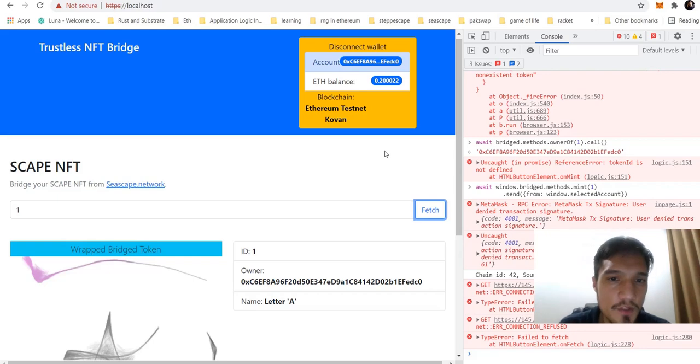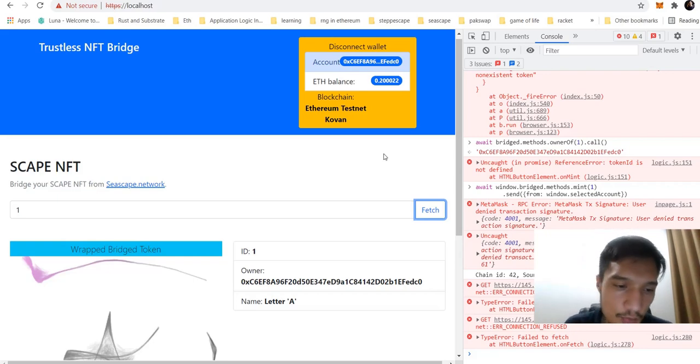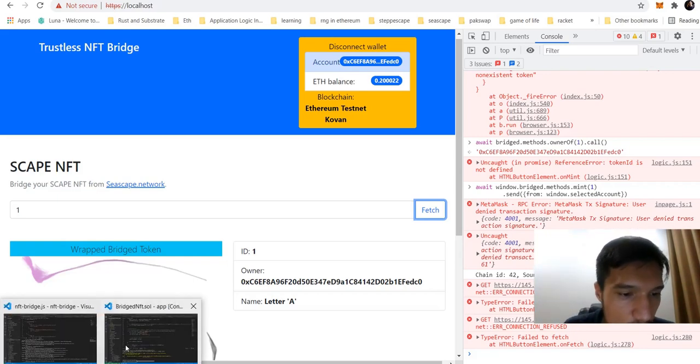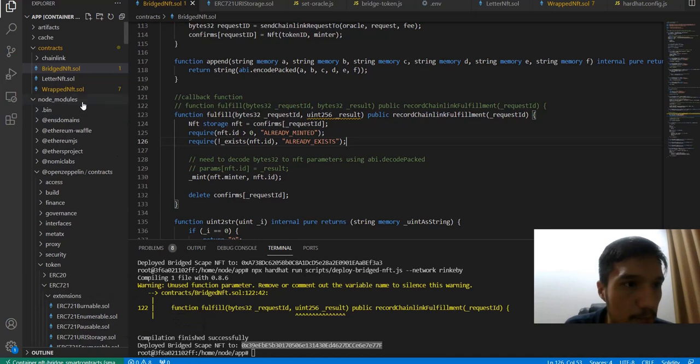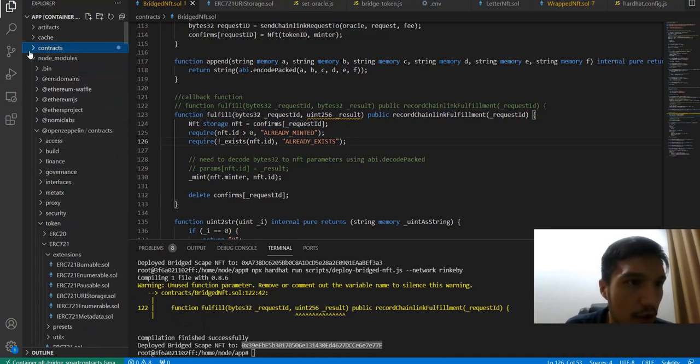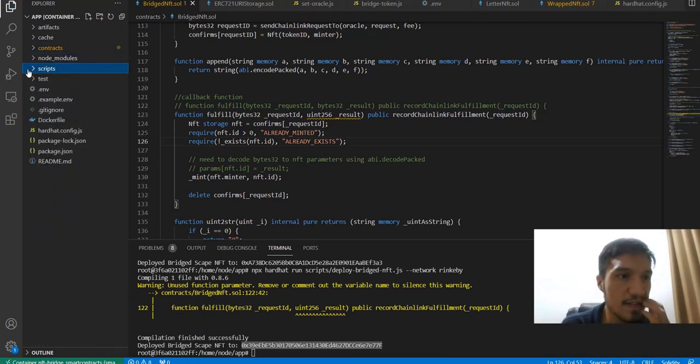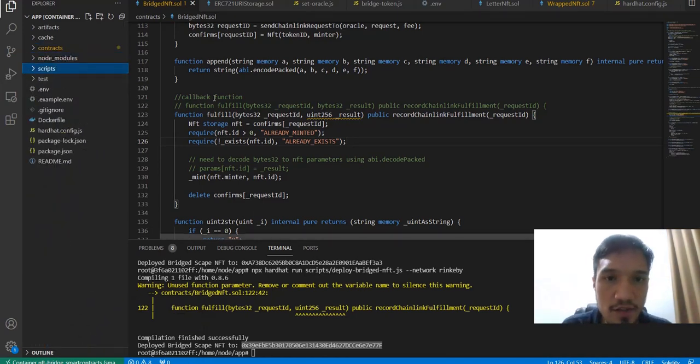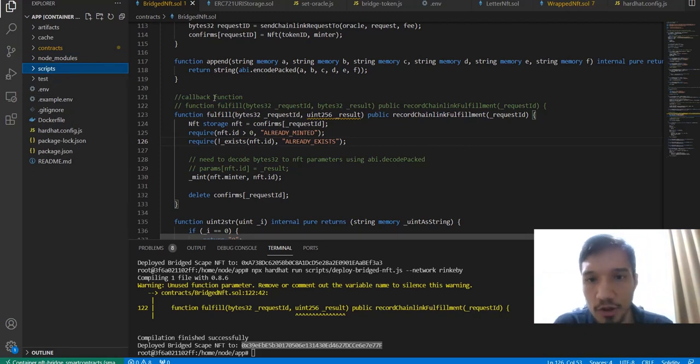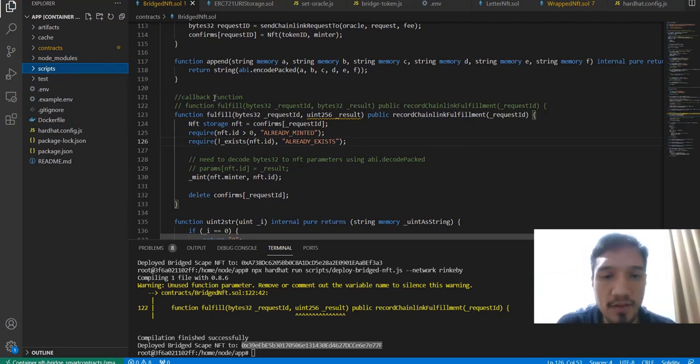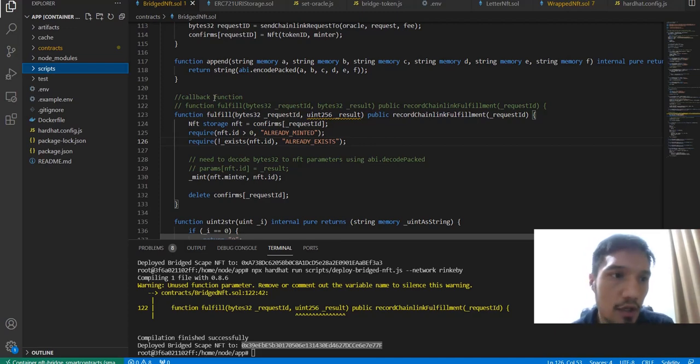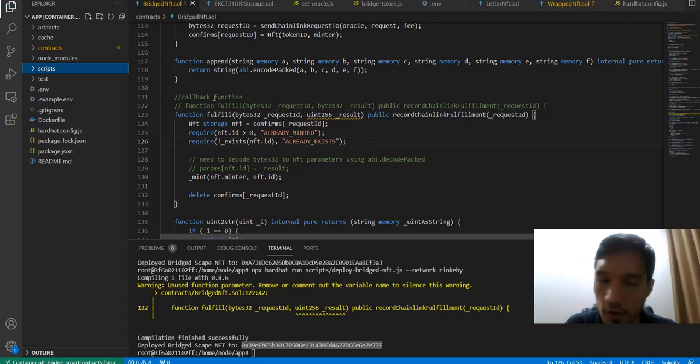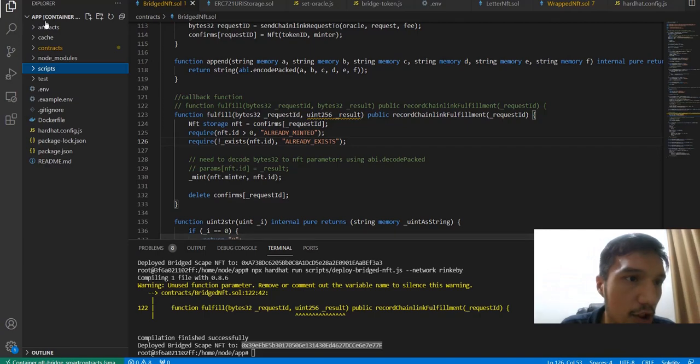This NFT bridge is a trustless bridge, as you may see in the code. That trustless bridge means that these NFT bridge smart contracts are interacting between each other directly using the oracle from ChainLink.